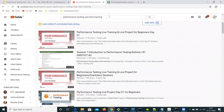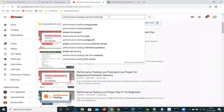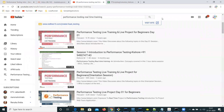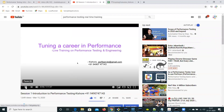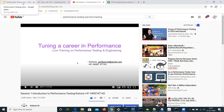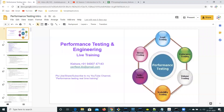This is my YouTube channel. You can search for performance testing real-time training and you'll see my channel with my phone number. Please like, share, subscribe. We have lots of interesting stuff getting uploaded to YouTube around performance testing and engineering concepts.